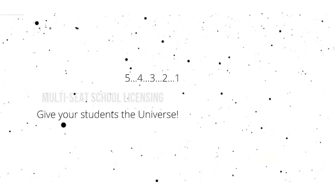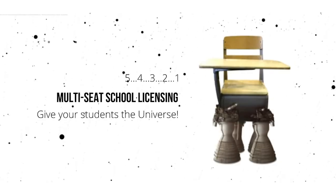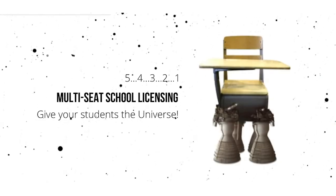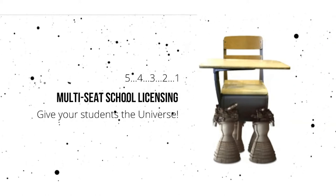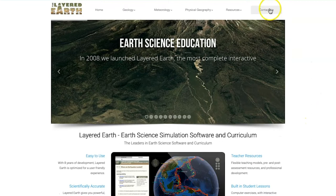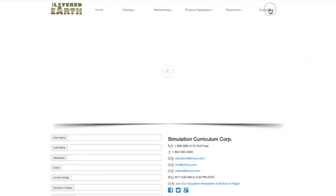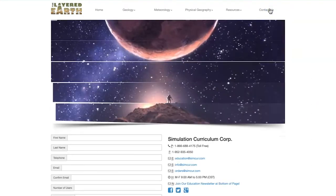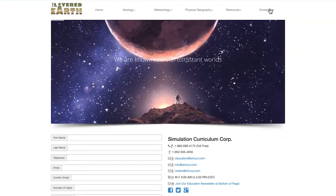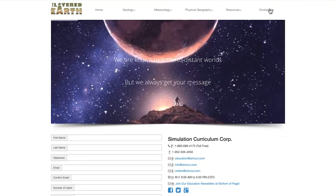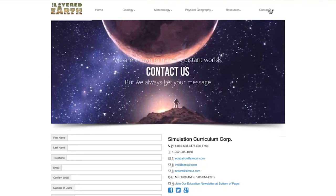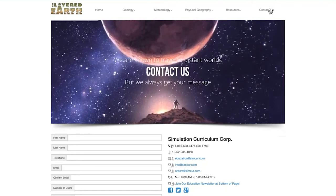Simulation Curriculum offers flexible subscription packages to accommodate any number of students. Click on the link in the description below to visit thelayeredearth.com and contact us for a quote, and ask about receiving your free trial code to get your own hands-on experience with this robust geology education tool.